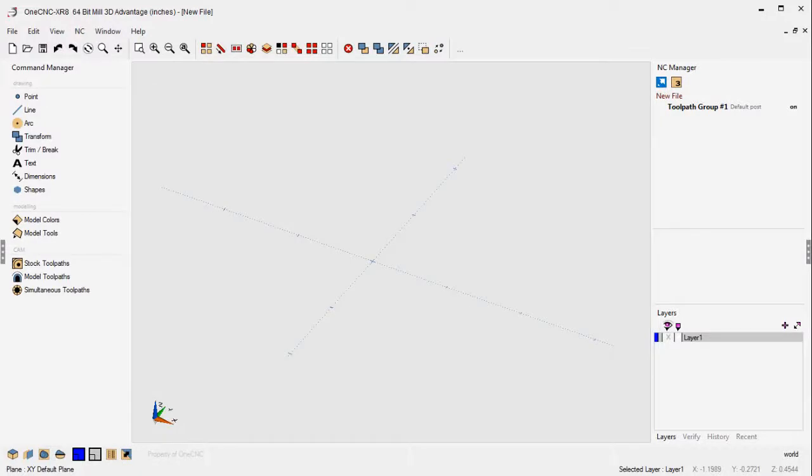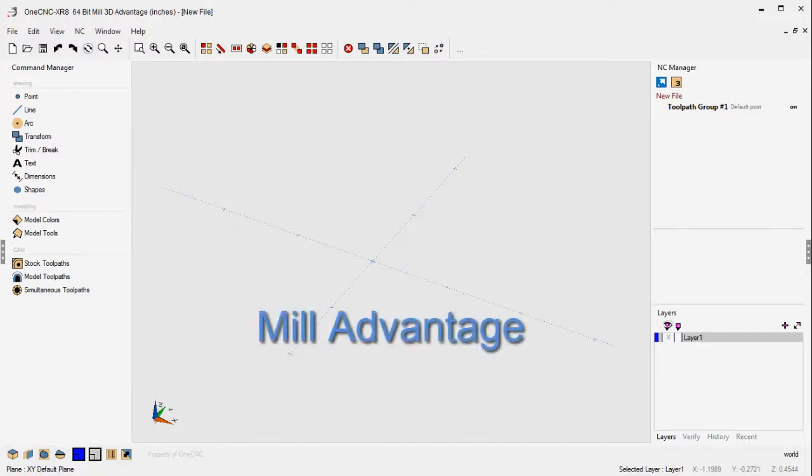Adding 3-axis toolpath capability to your existing 1CNC CAD CAM is very simple by upgrading to 1CNC MillAdvantage. Now it's very important to note that MillAdvantage isn't the highest level of 3-axis CAD CAM provided by 1CNC, but rather it's a great way to get started with 3-axis.